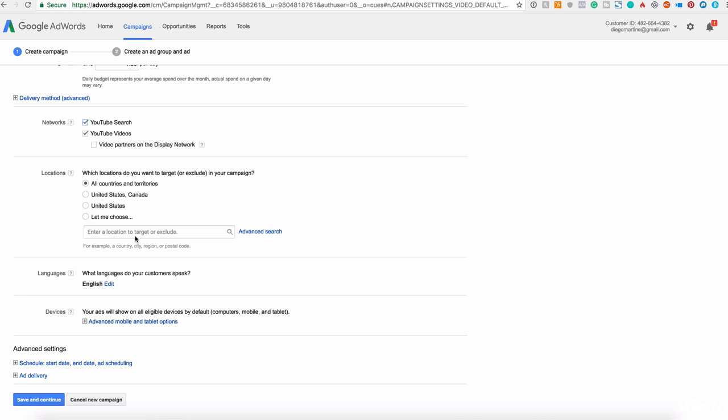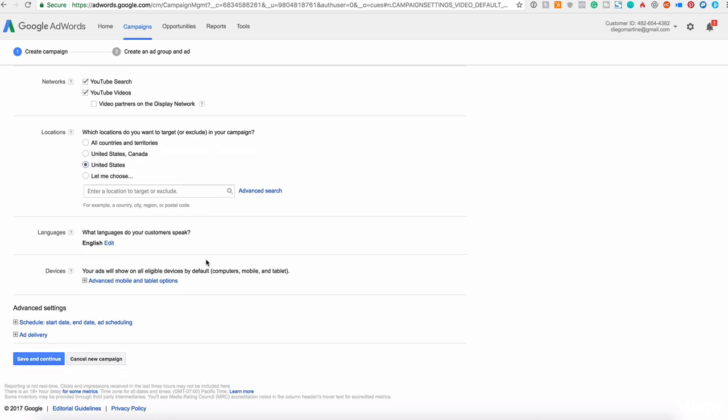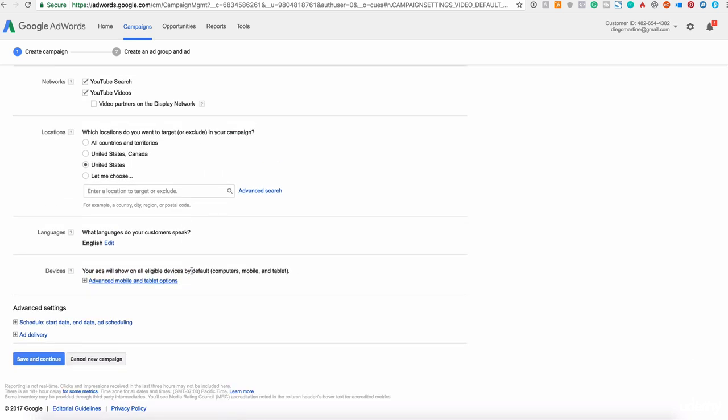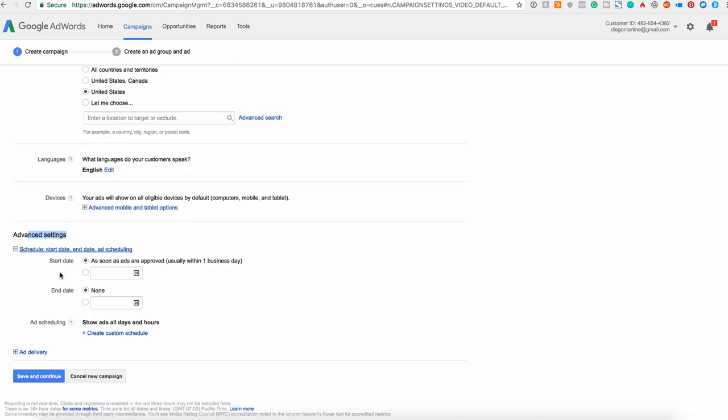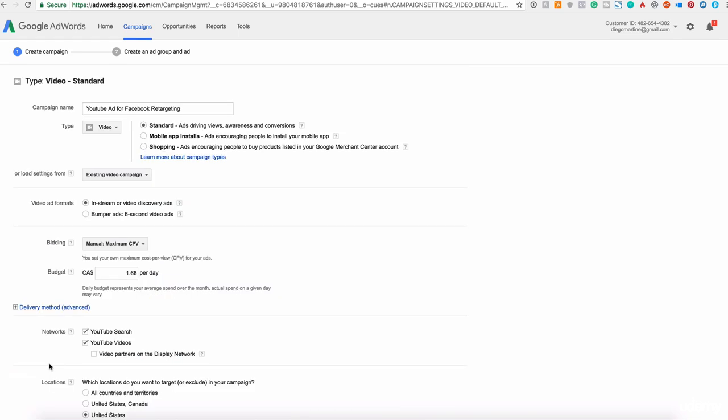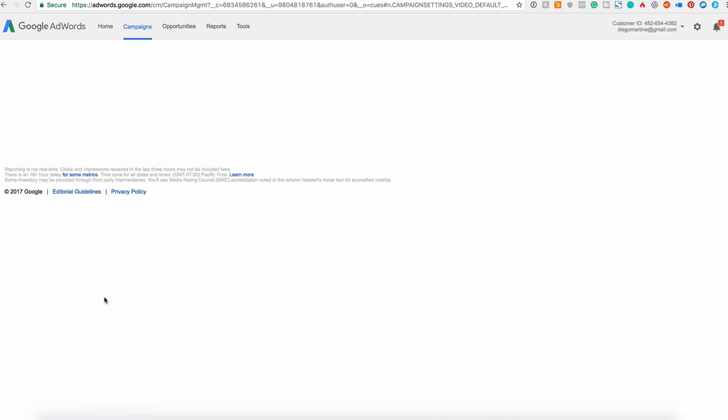Locations here, you can define the locations of your target audience. We talk about this in last videos, the language of your target audience too. This ad will be delivered by default in all these specific devices, computer, mobile, and tablet. This is by default. And for now in this specific ad, we cannot change that. You have also the advanced settings. If you want, you can add a schedule, start date, end date of your ad, the ad delivery. You can set the impressions and all that.